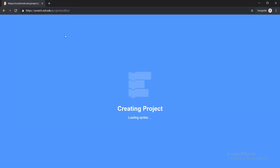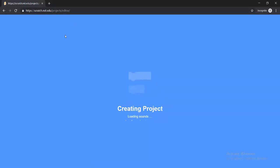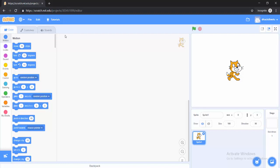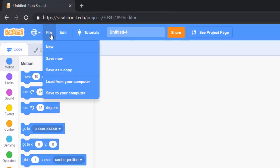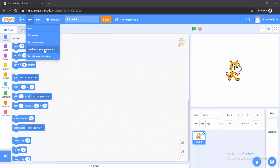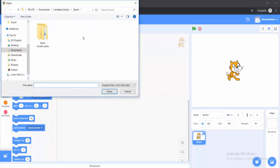Well, instead of creating a new project — that's like creating everything from scratch — you can actually upload from your computer. So if you come to File here, you would see 'Load from your computer'. So I'm just going to click on that.